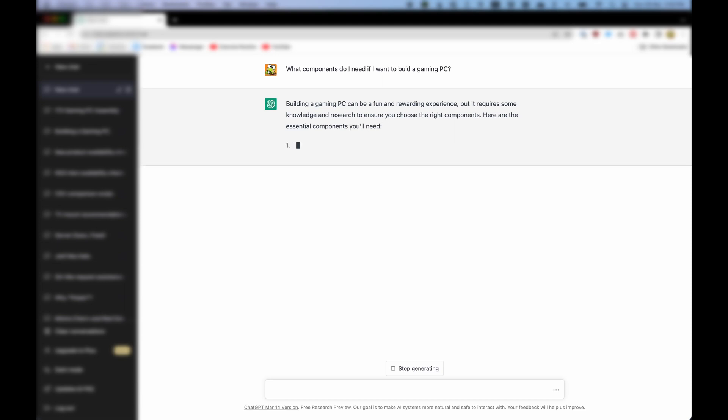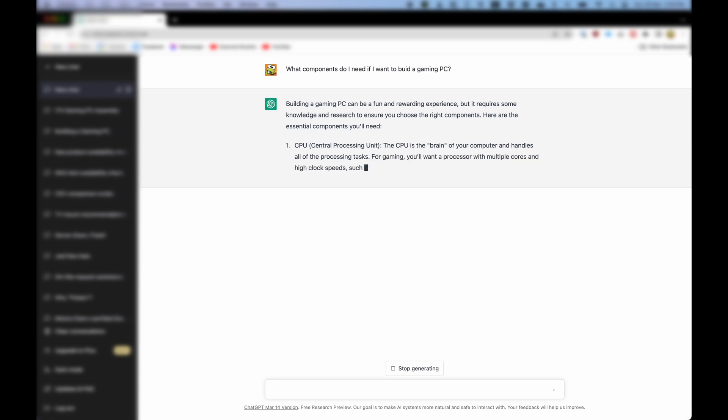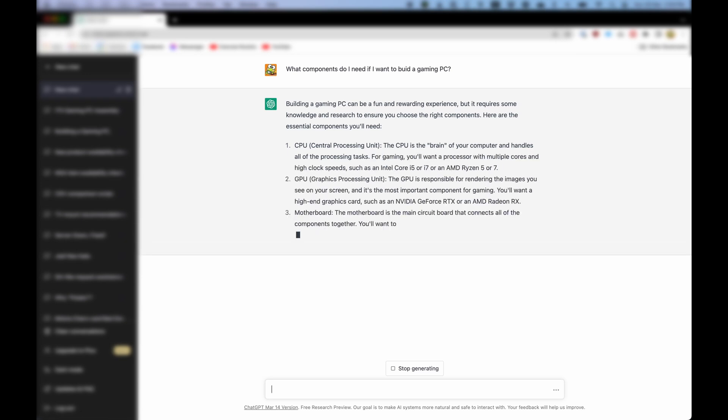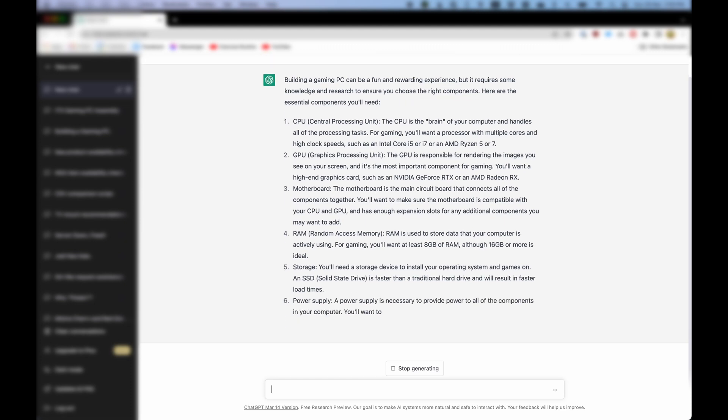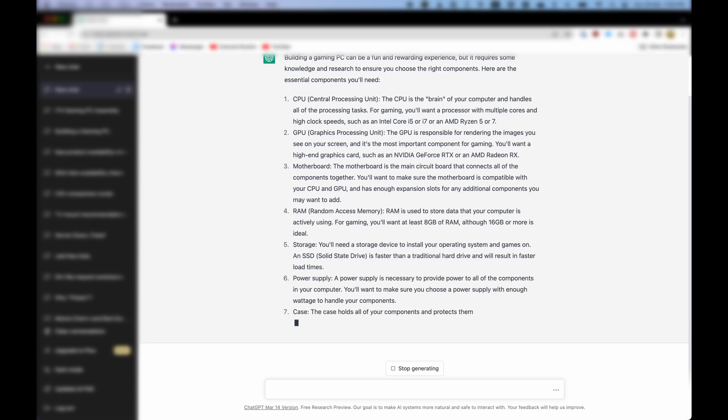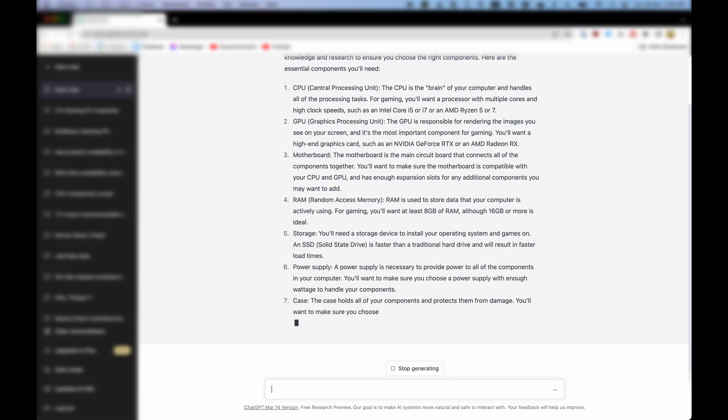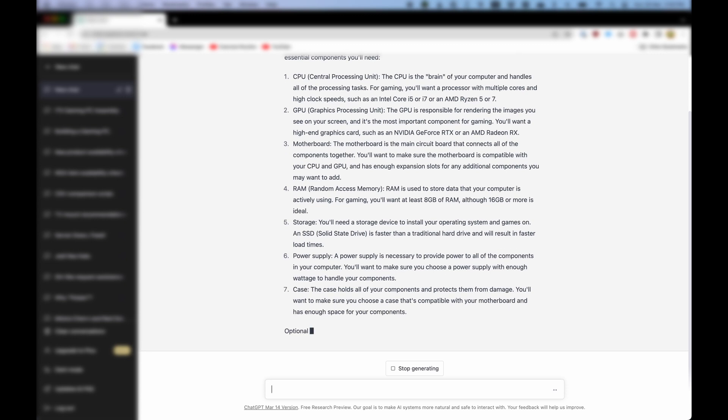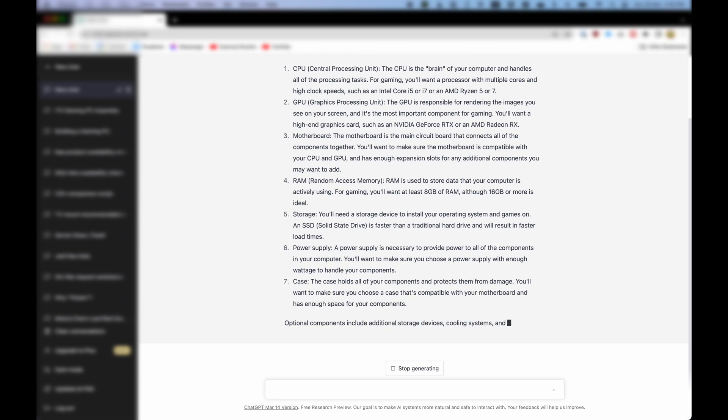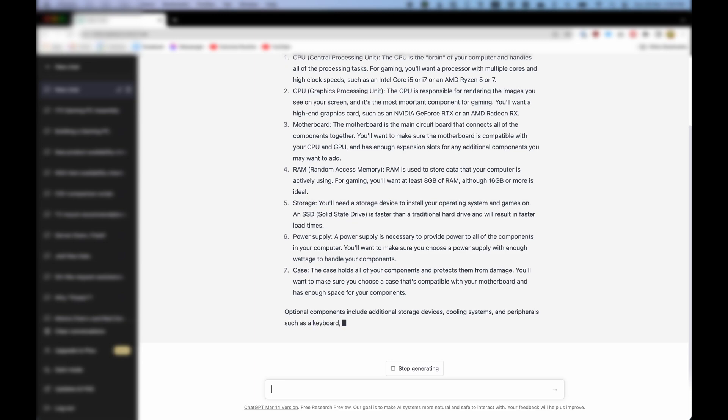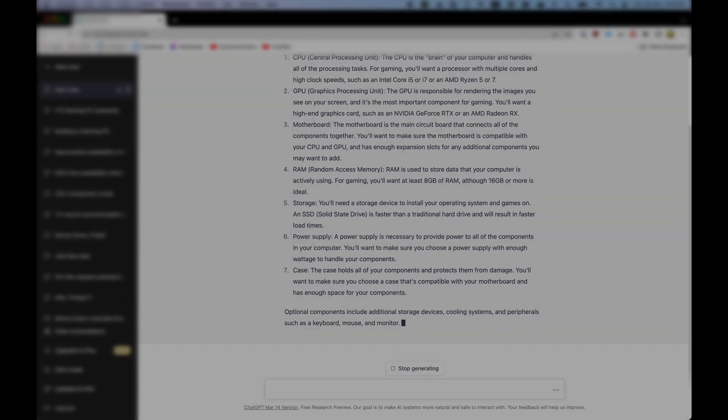Here are the essential components you'll need. CPU. The CPU is the brain of your computer and handles all of the processing tasks. You'll want to make sure you choose a case that's compatible with your motherboard and has enough space for your components. Optional components include additional storage devices, cooling systems, and peripherals such as a keyboard, mouse, and monitor. ChatGPT easily answered the first question.